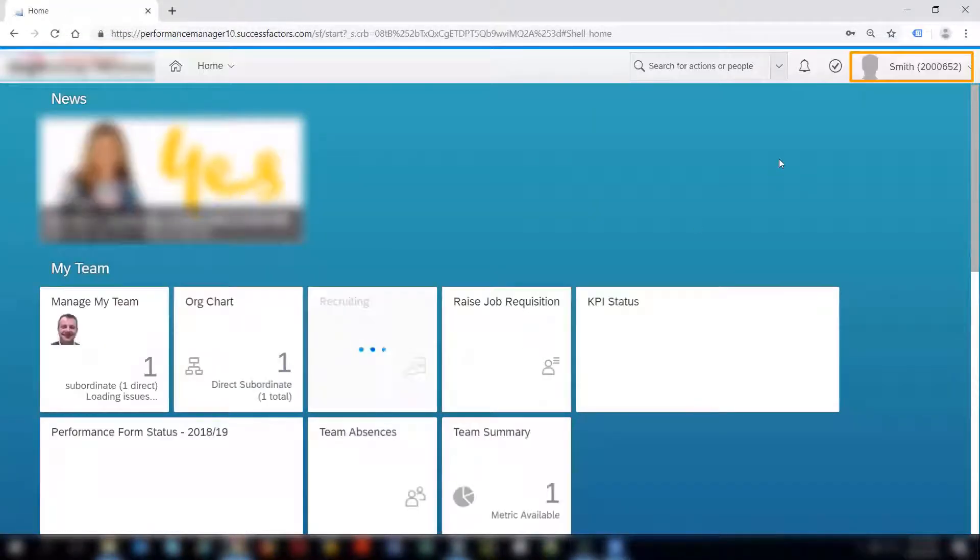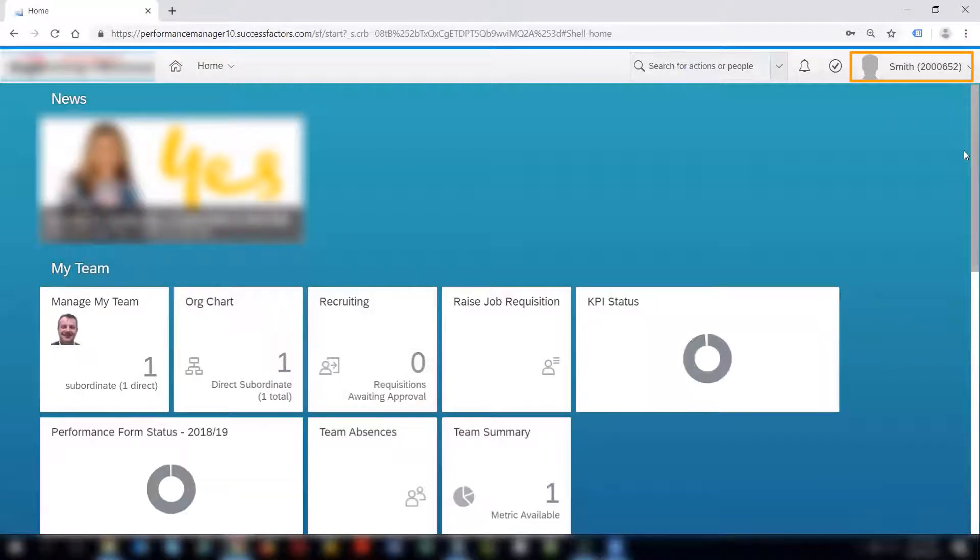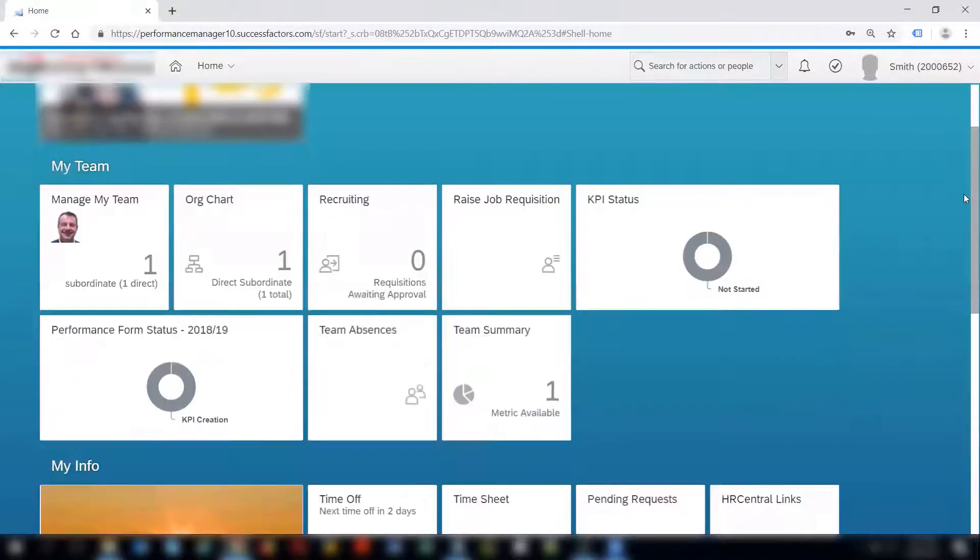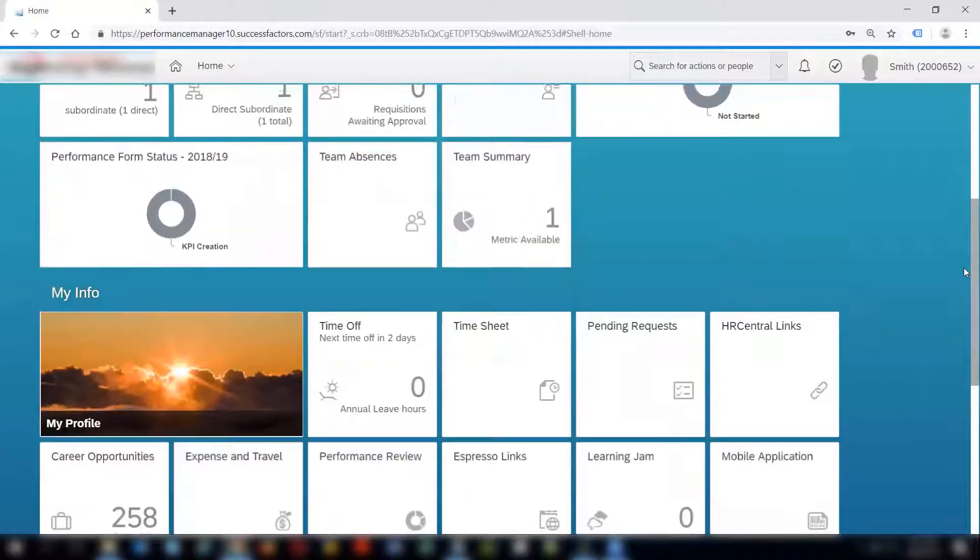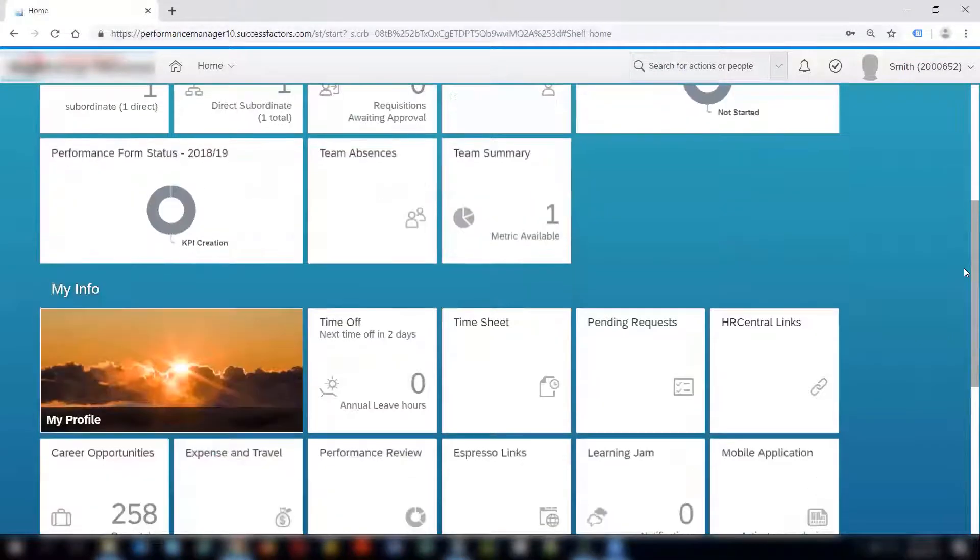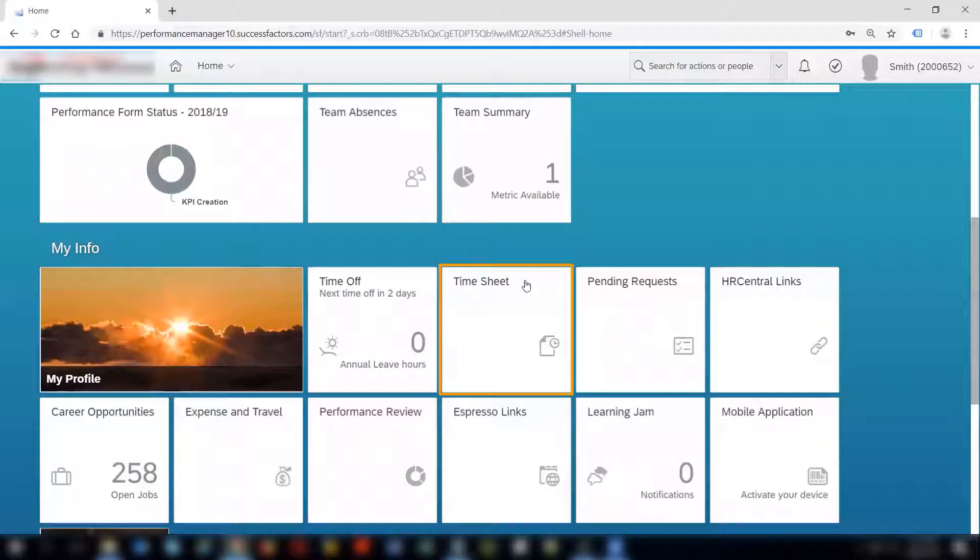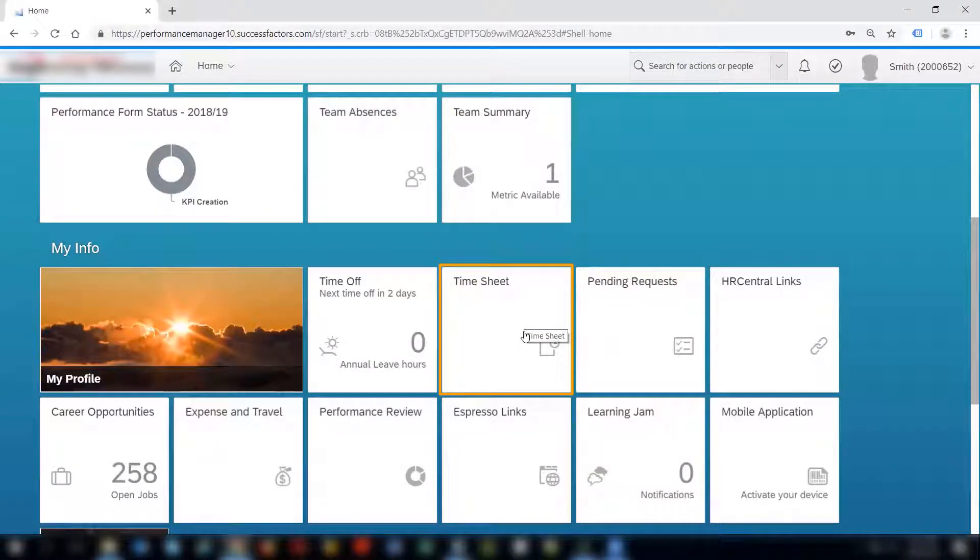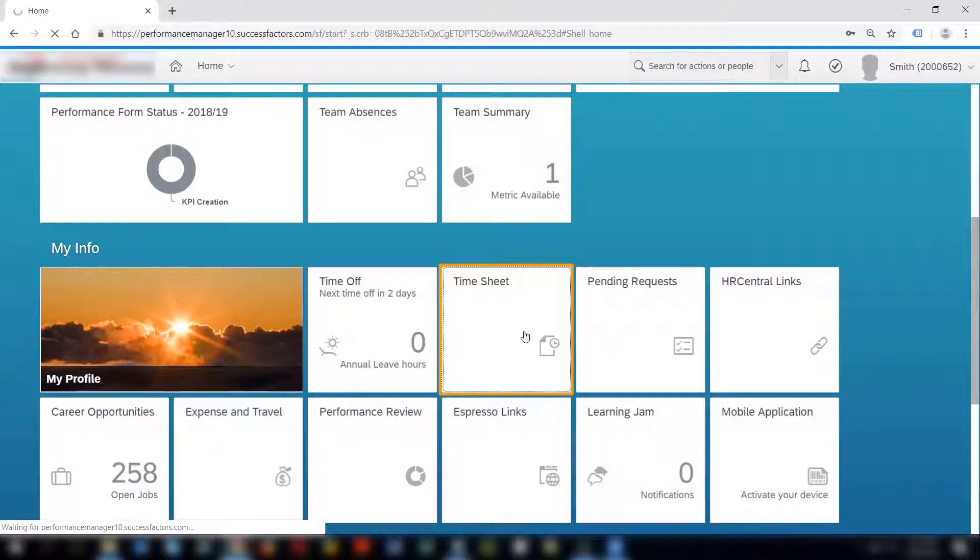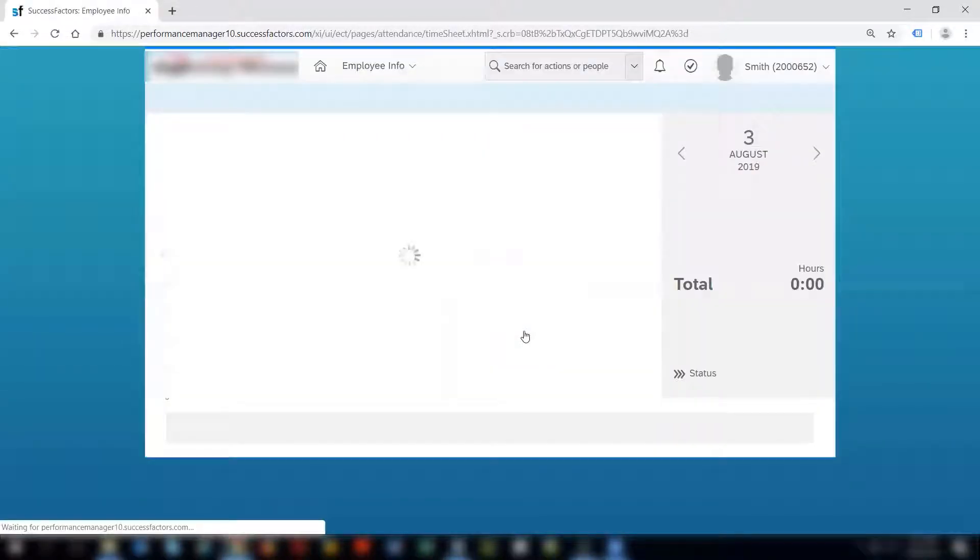On the top right hand corner I can see that I have logged in as Smith. This is the same employee Adam Smith for whom we were doing the absences in the previous video. We can see the timesheet tile here on the home page. Clicking the timesheet tile takes me to the timesheet page of this employee.